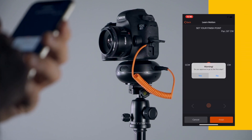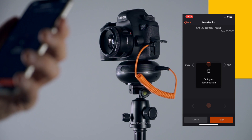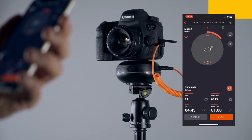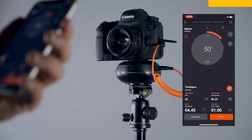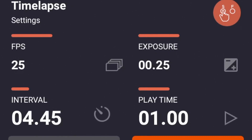By pressing the finish button, Capsule 360 moves slightly to the starting position. You can see the desired path of your motion setup on the app screen.